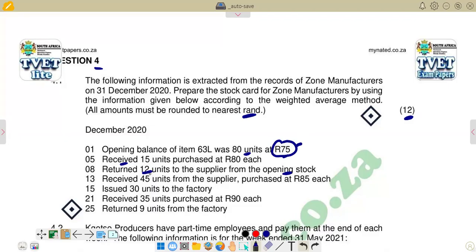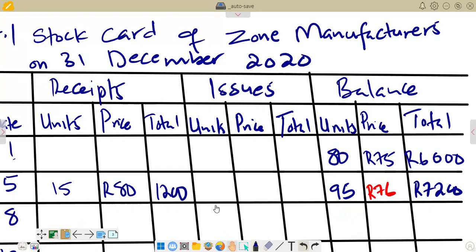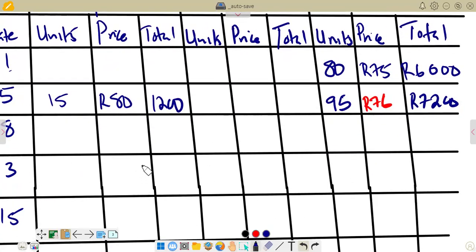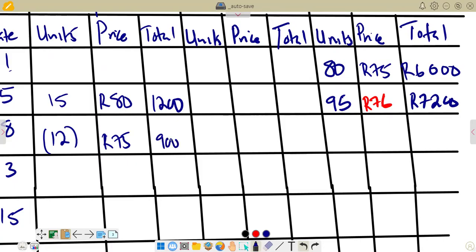Because we are returning units from the opening stock, we use R75 as the price per unit. We indicate the 4 units as a negative in the receipts column, with a price of R75. The total is 4 times 75 equals R900, also shown as a negative. The new unit balance is 95 minus 4 equals 91.